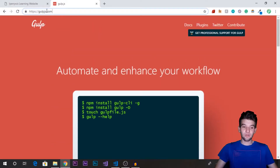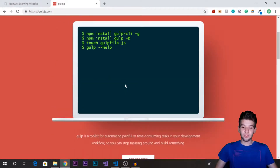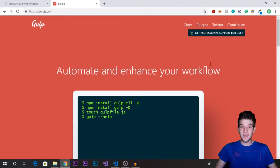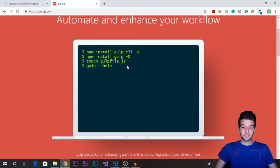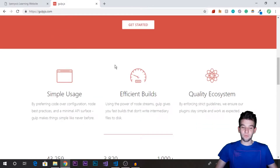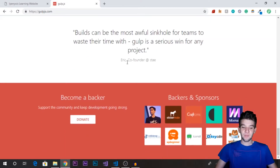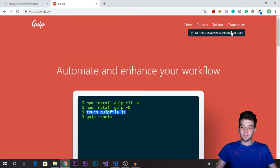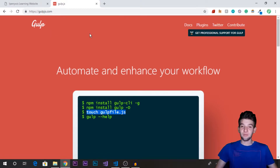After going to the website gulpjs.com, you get this really awesome webpage that says 'automate your workflow.' From here you can see that you're going to need to install gulp-cli and Gulp on your directory and run a file. All you need to do is put in a file. It's very well documented, so you can check out the documentation. But I'm going to create a very simple script today to give you a quick getting started with Gulp.js — what it is and how it's used in a real-world example.